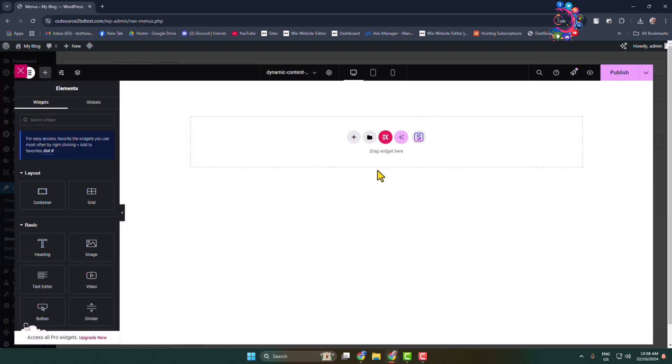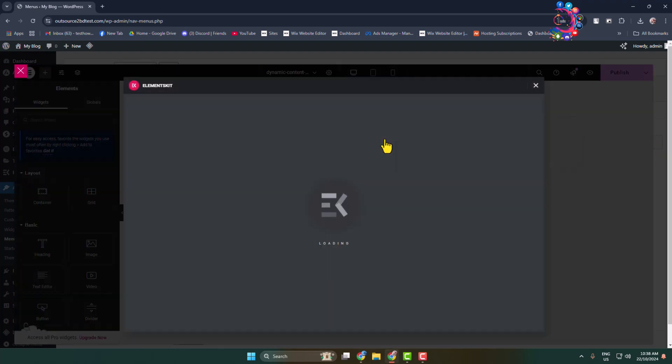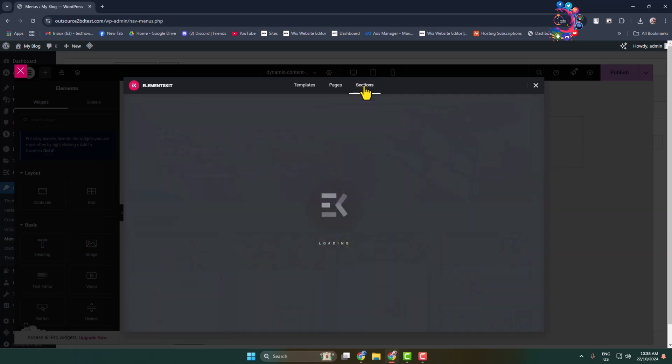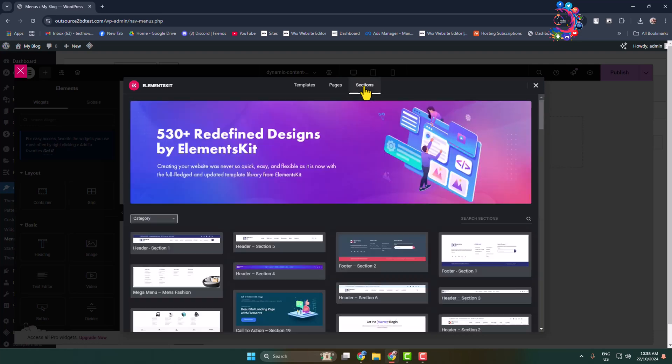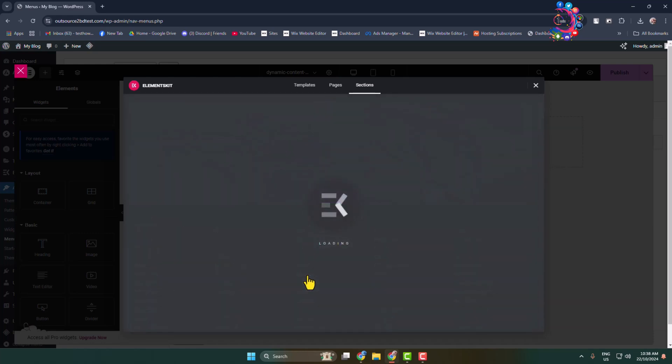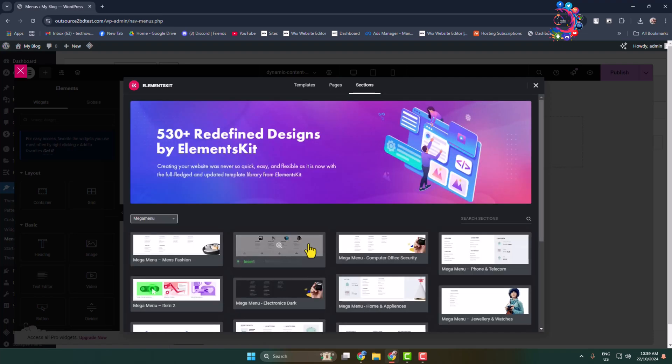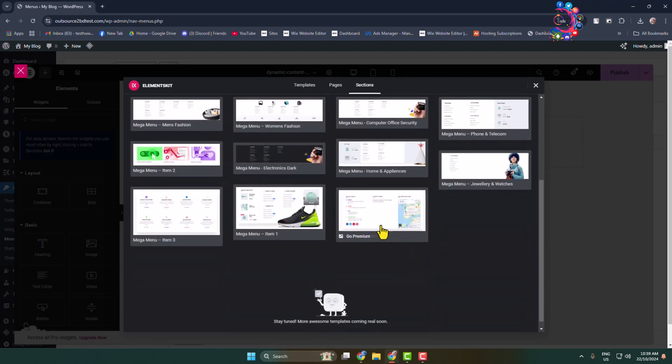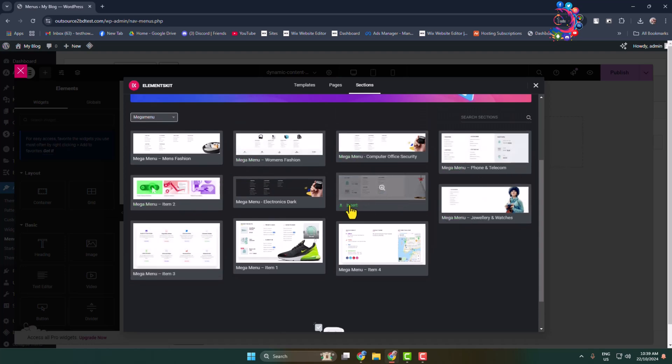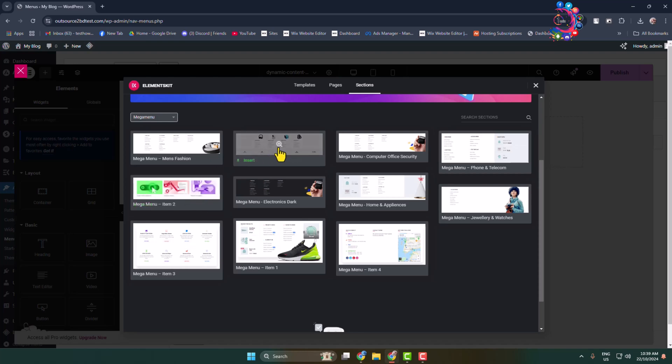Click on the Elements Kit icon and you'll directly jump into Elements Kit library. Select Section, then hover over Category and find Mega Menu - just click on that. Here you'll find a bunch of different mega menu templates. You can go ahead and insert any of them. In my case, I'm adding this one.